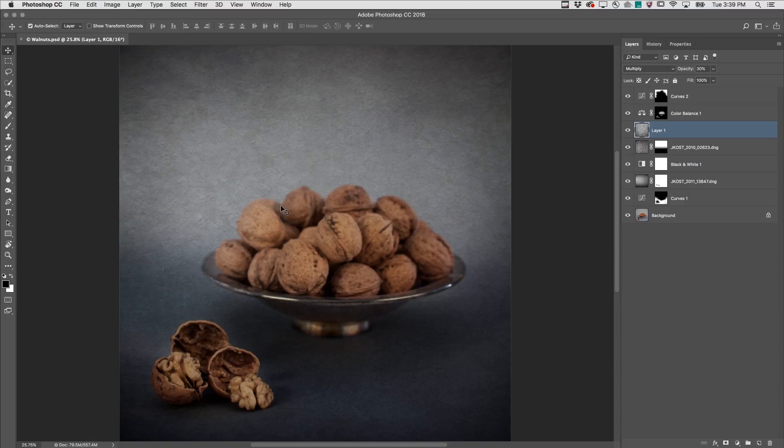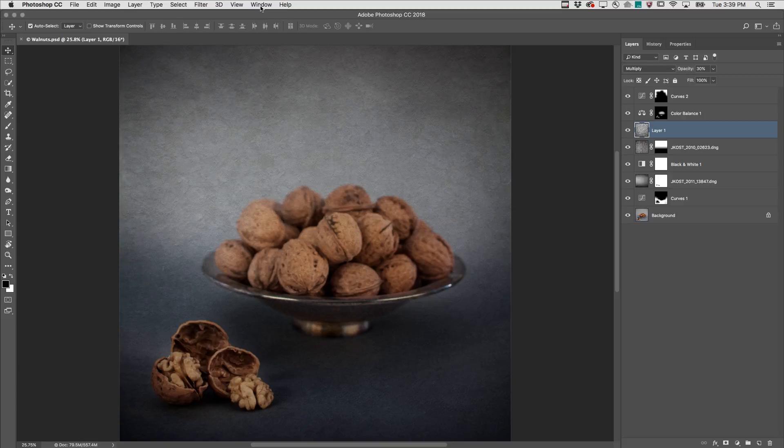Welcome to 321 Photoshop. I'm Julianne Kost. Here are three tips for navigating documents in Photoshop.